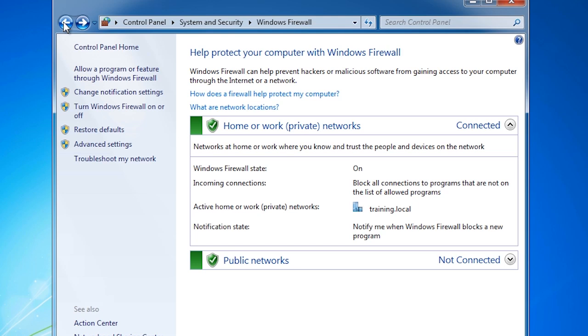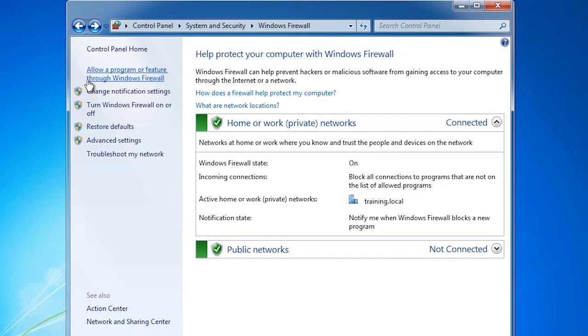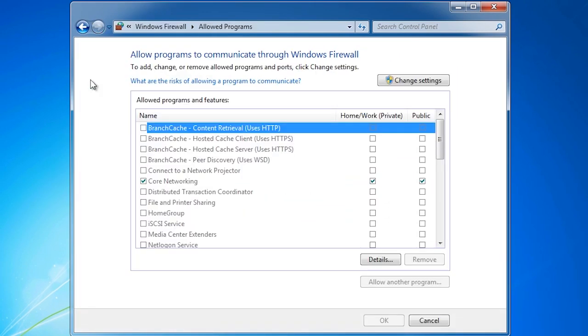By default, Windows will alert you when a program running on your computer is blocked by the firewall. If you want to configure the settings manually, you can select the option Allow a Program or Feature Through Windows Firewall. You may need to configure the setting manually if you have incoming connections that are being blocked. Windows will not alert you if an incoming connection is blocked. You will only receive alerts for connections that are blocked when they originated from your computer.